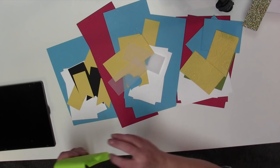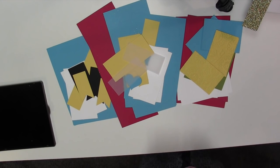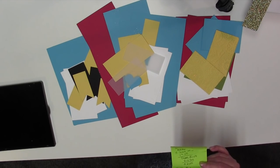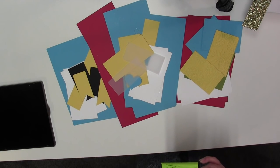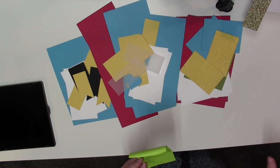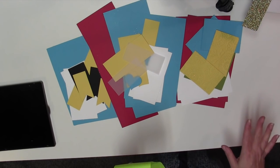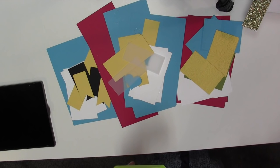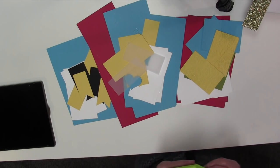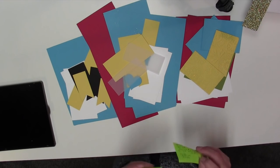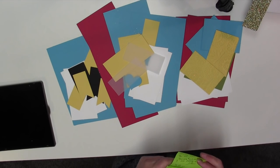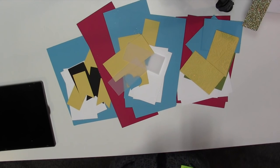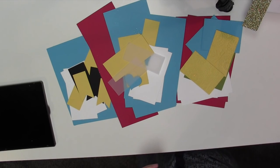For option one, the stamp set and the thinlits and the ink pads, it's going to be $77.50. And it's because the bundled set's $52. The three ink pads are $6.50 each. So that's $19.50. And then there is $6 for shipping and handling guys. And then for option two is going to be $52.50. And that's just for the stamp set and the three ink pads.